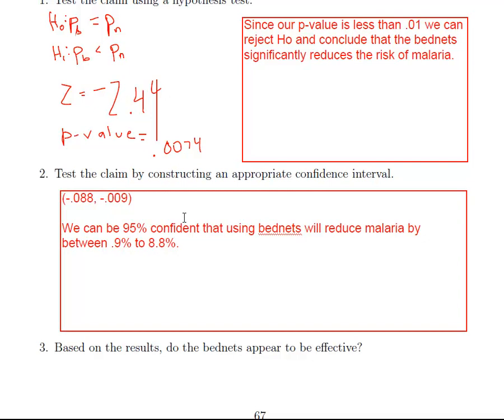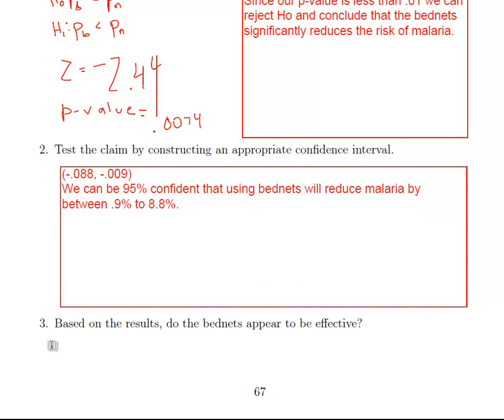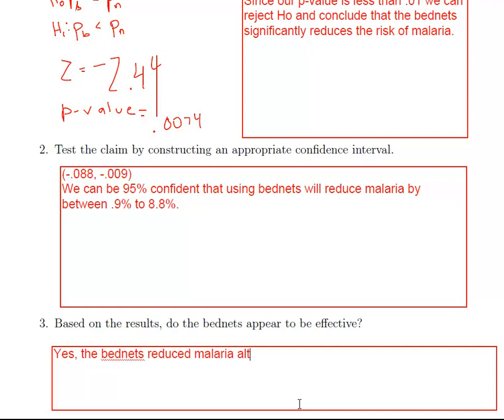Alright. So the last part of this is based on the results. Do the bed nets appear to be effective? So they did reduce malaria. So the answer would be yes. They don't seem to be extremely effective. But it did reduce malaria, the risk of malaria by a little bit. So yes, the bed nets reduced malaria, although only by a little bit.